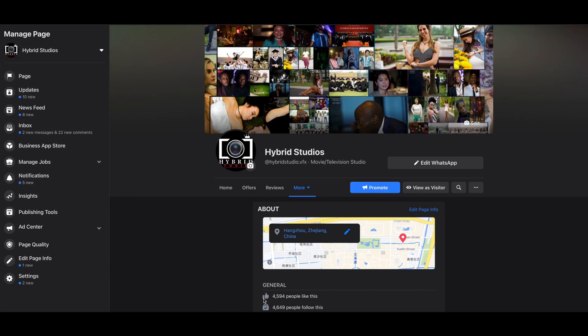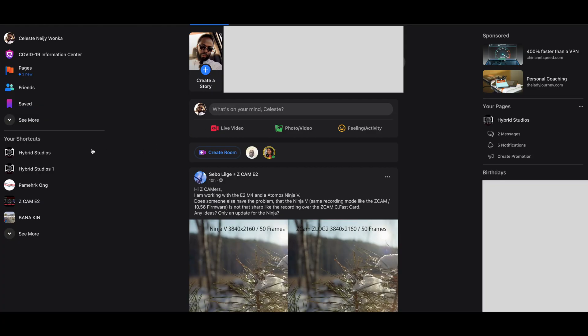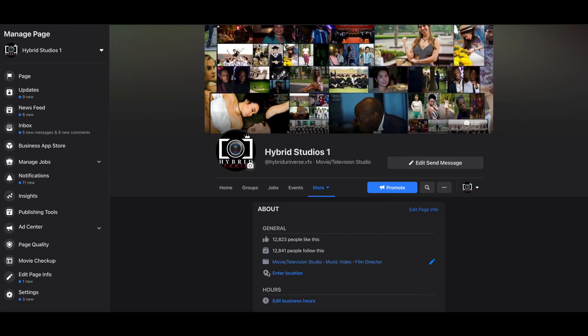This one has almost 4,500 likes, and the second one here is Arrow Studio One. This one has almost 3,000 likes. So my plan was to merge those two pages so I can get more views and more people to see my work.